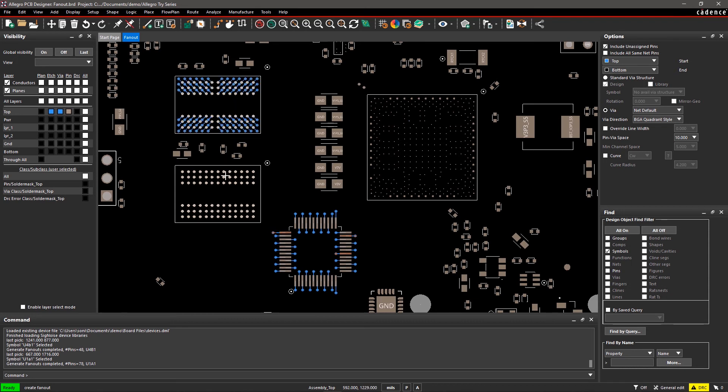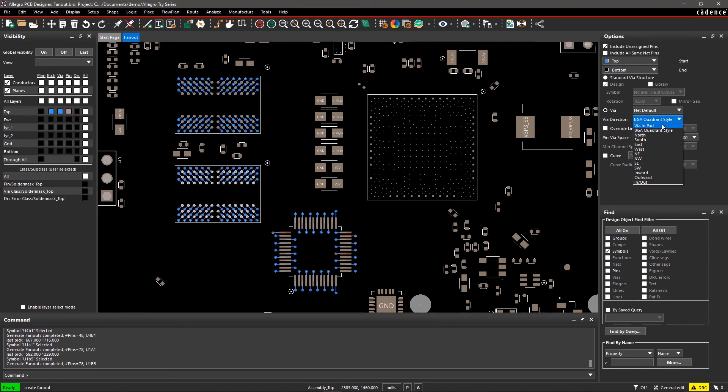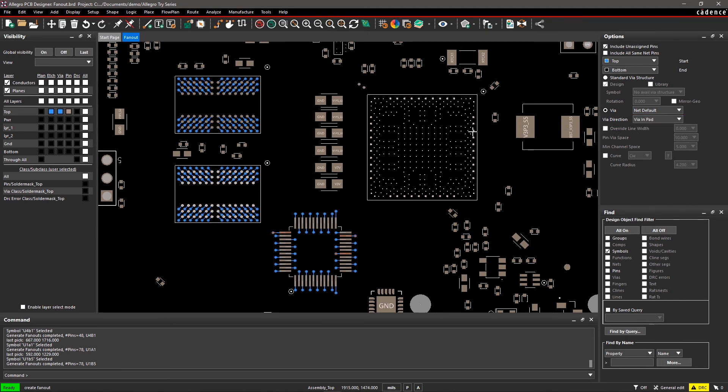If the IC pitch doesn't leave enough room to create fanouts, you can create vias within the pin itself by selecting the Via and Pad option from the drop-down menu.